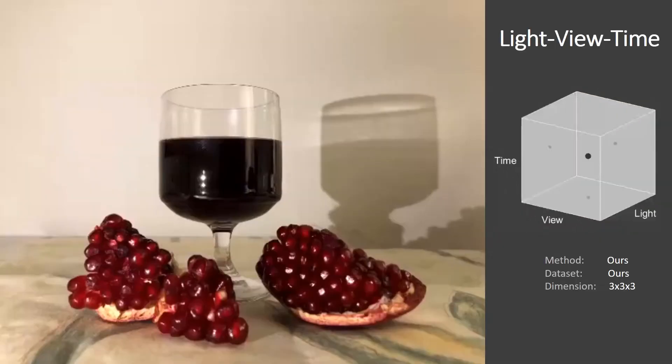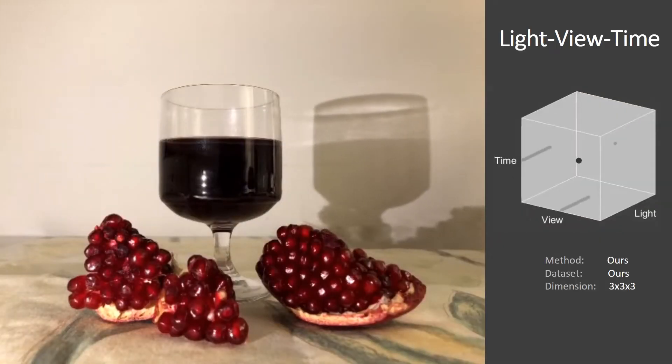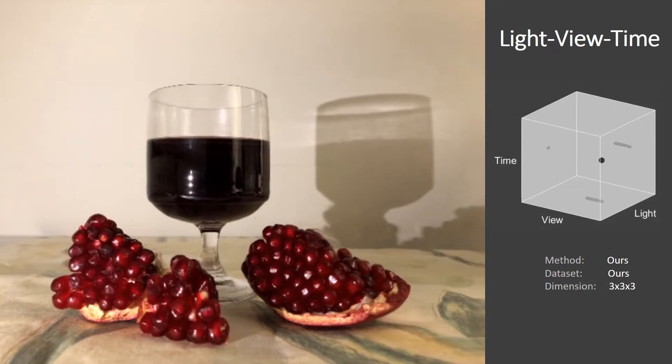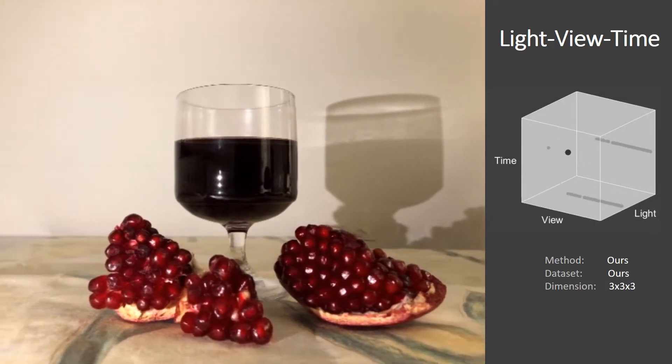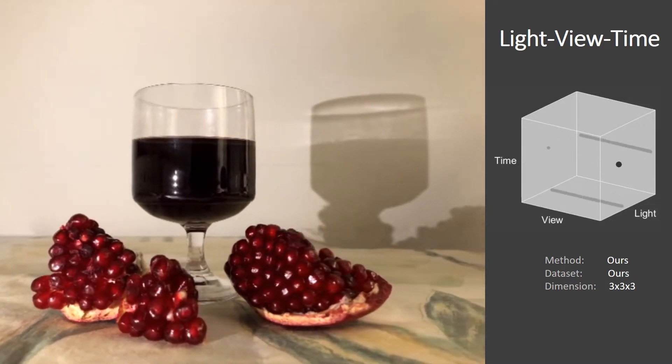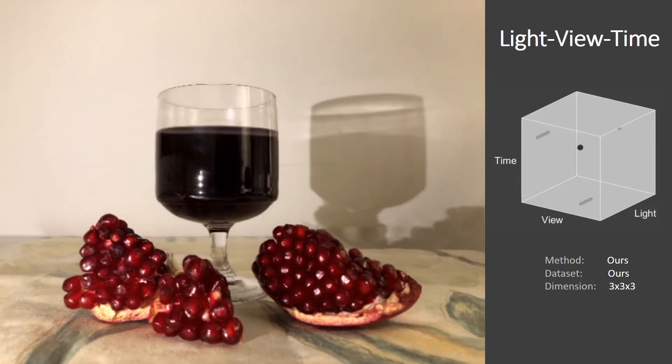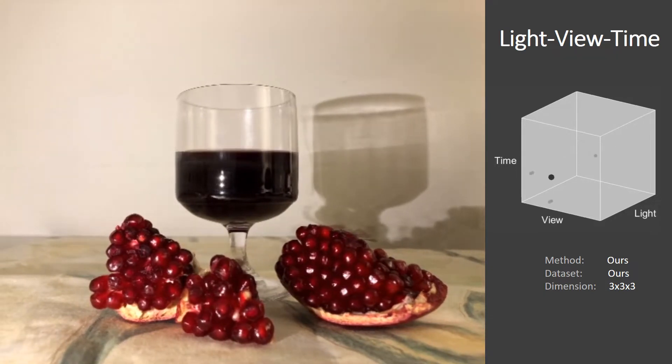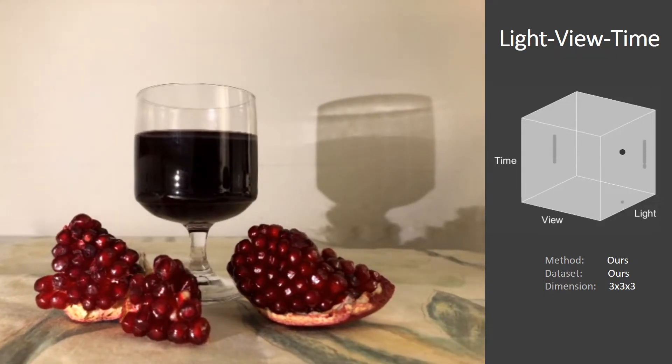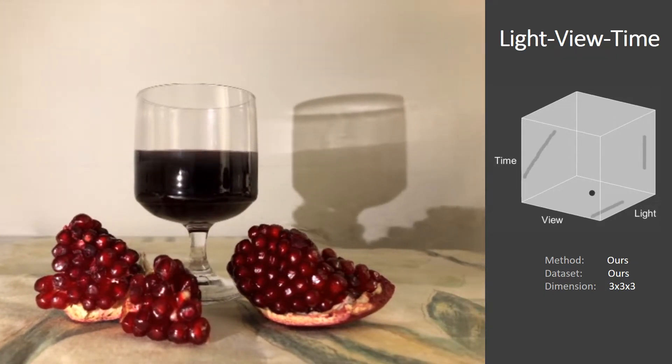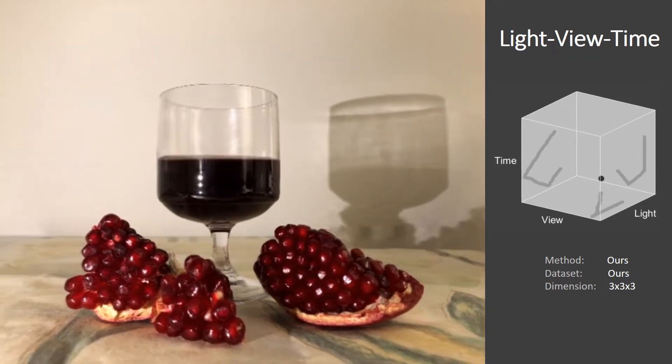We provide a learned operator to interpolate smoothly within such a set of images. Each light view time configuration maps to a 3D coordinate, visualized to the right. Our method computes the image for this coordinate in real time.